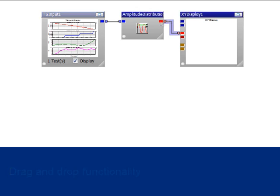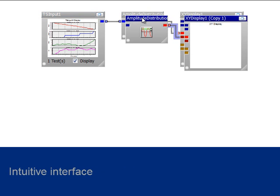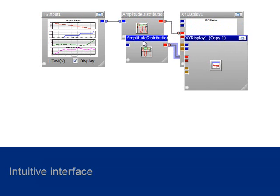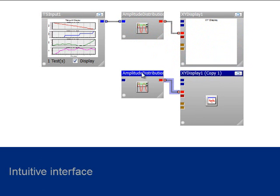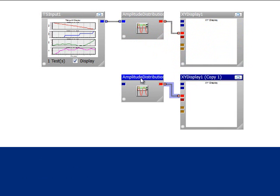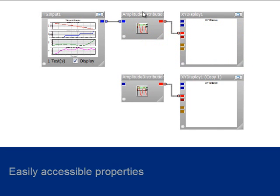nCode makes use of familiar shortcuts like cut, copy, and paste, and each glyph has easily accessible properties.